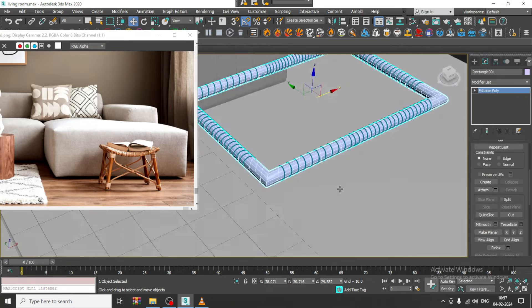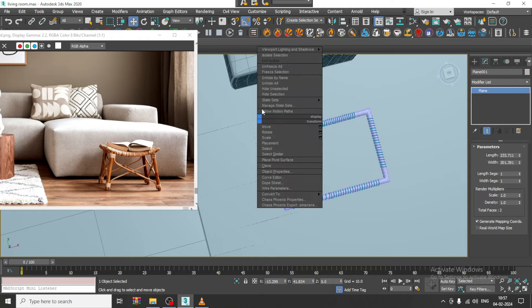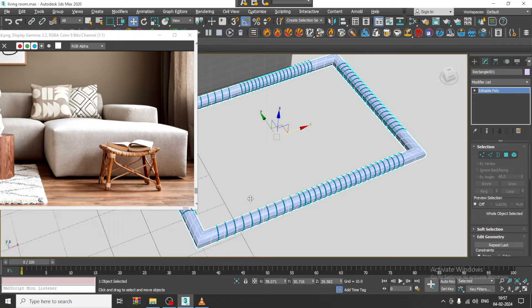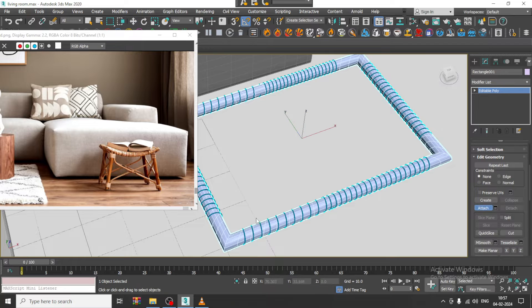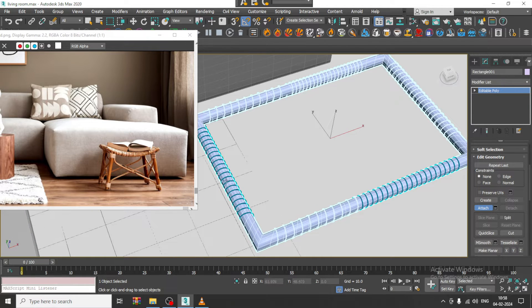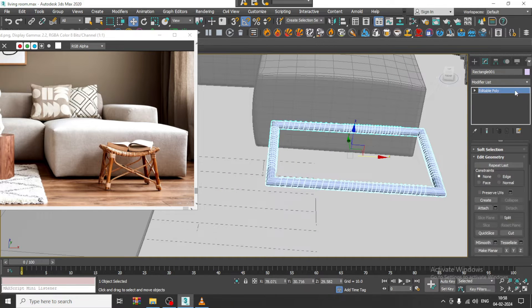Now select this whole thing. Let's convert to editable poly, select it, and give an Attach operation — I can attach all of these together. Once attached, this is all one object.